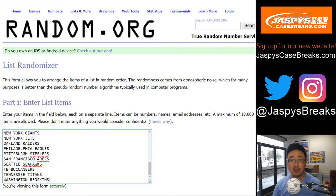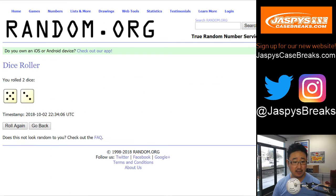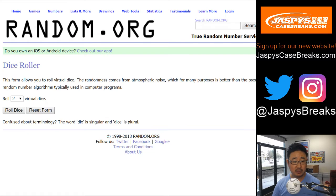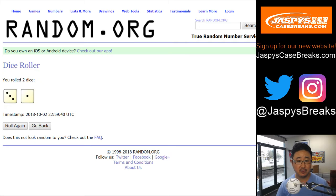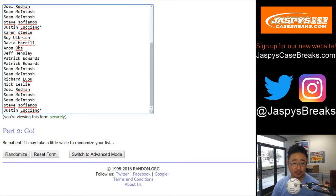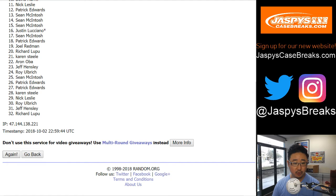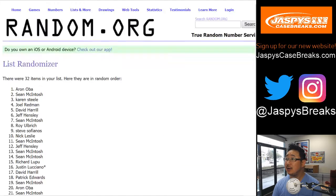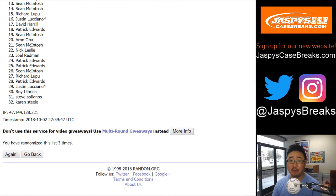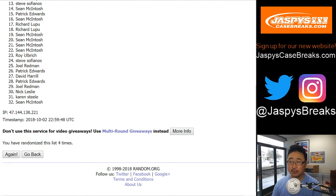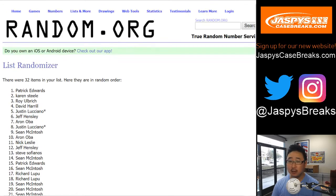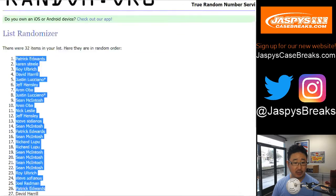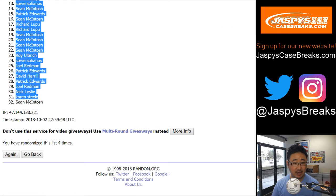There are the teams right there. Let's randomize. That was from a different break. Let's randomize this list. Three and a one, four times. One, two, three, and a one, four times. After four times, we've got Patrick Edwards down to Sean McIntosh.